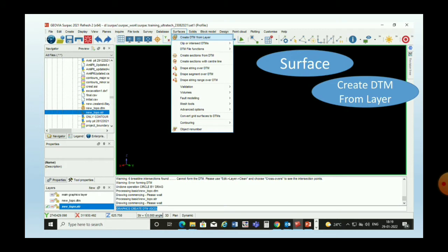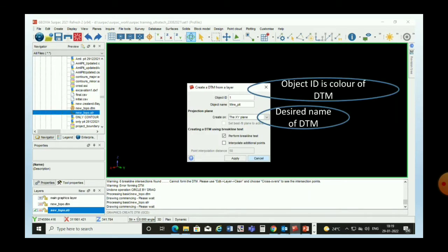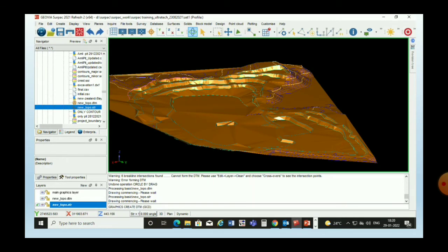After removing all the crossovers, we go to Surface > Create DTM from Layer. A dialog box will open. Object ID is shown — basically, the object ID is the color of the DTM and we can change it as our choice. The second point is Object Name — the name of the DTM we are going to create. We can give a name as our choice. After this, our DTM is completed and will be shown in the graphical window.